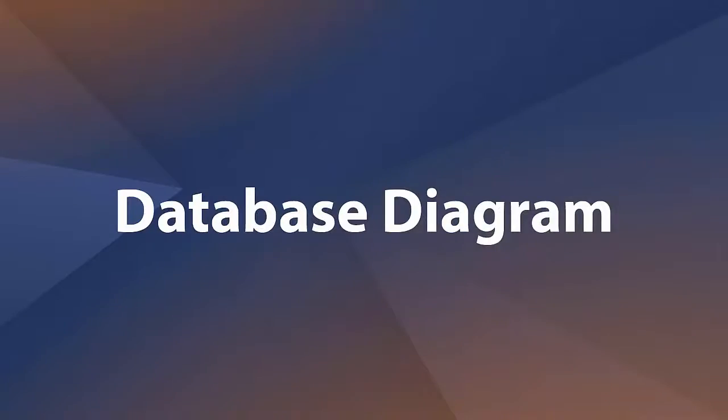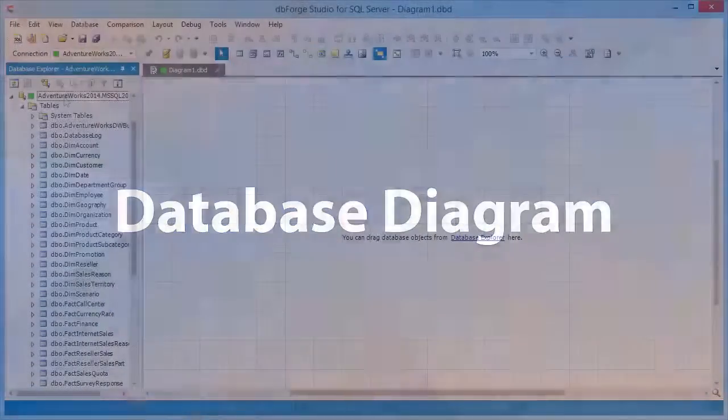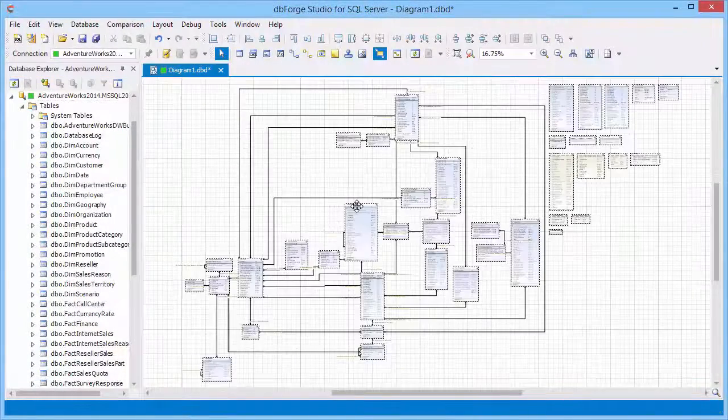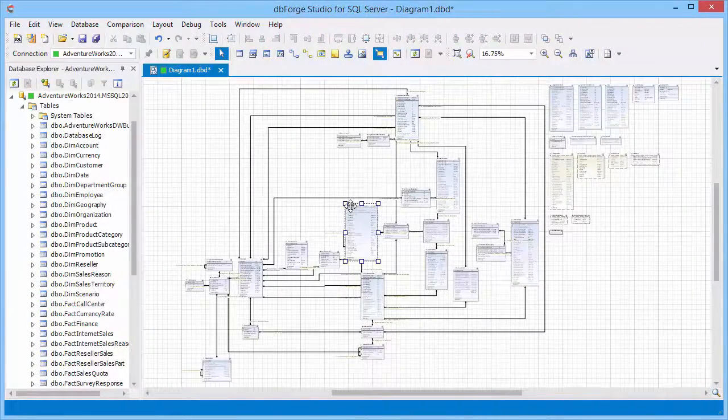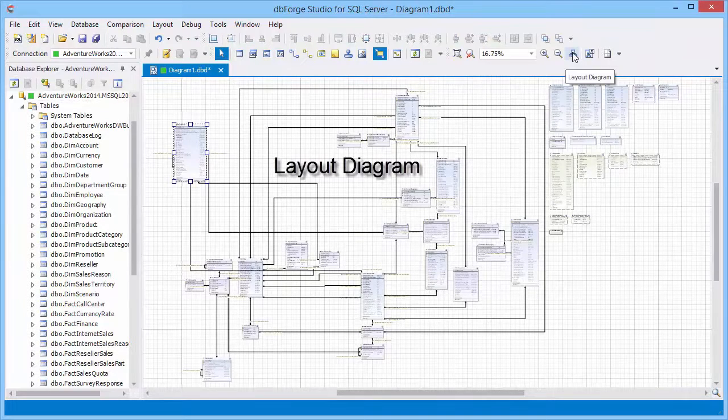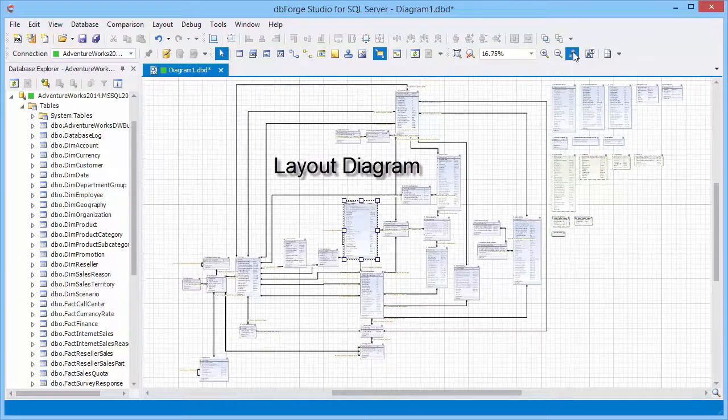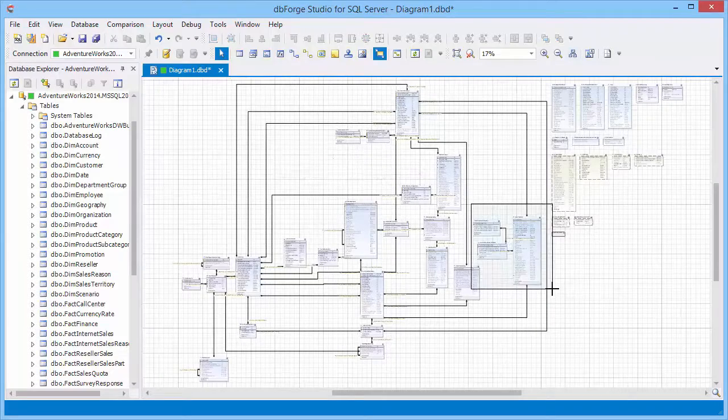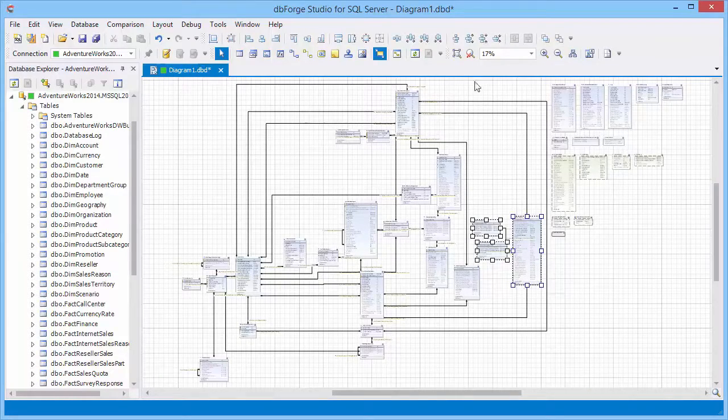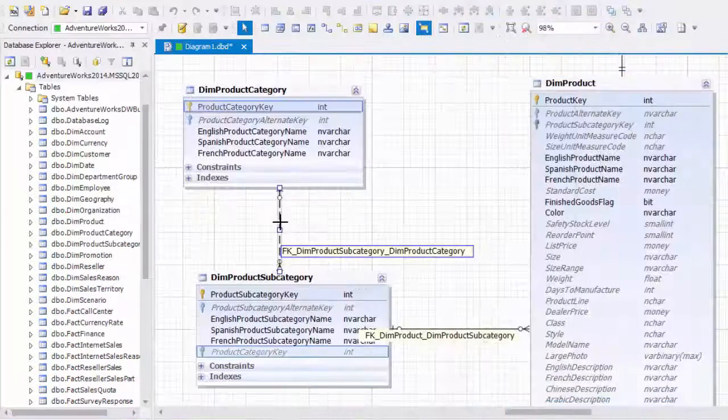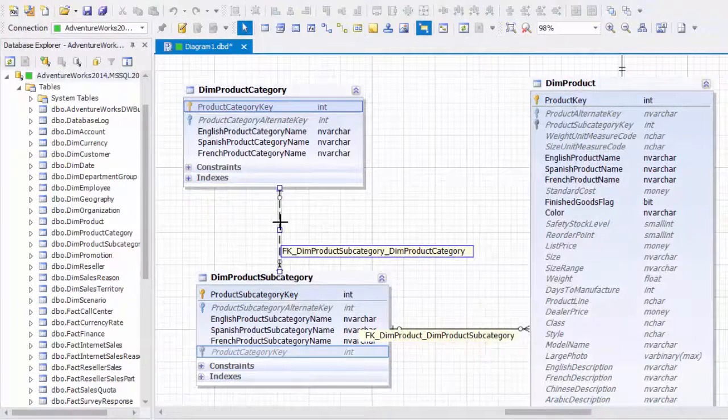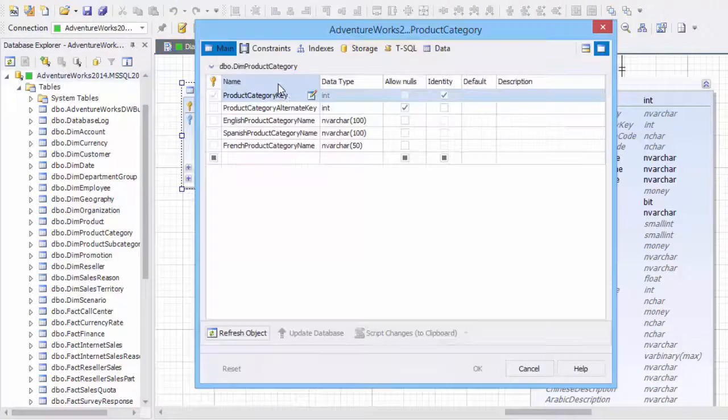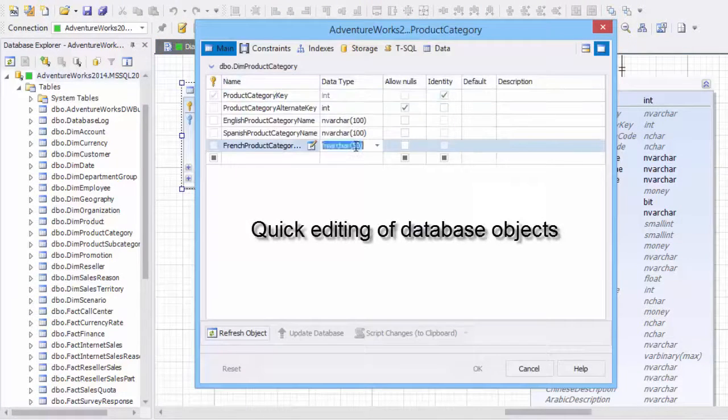You can cluster logically related objects using containers and export created diagrams to various formats including EMF. Database diagram feature provides an easy way to get familiar with database structure, track logical relations, and even create and edit database objects.